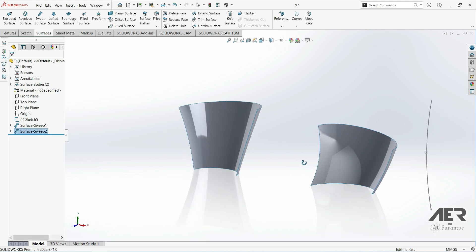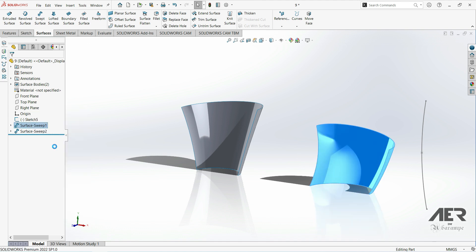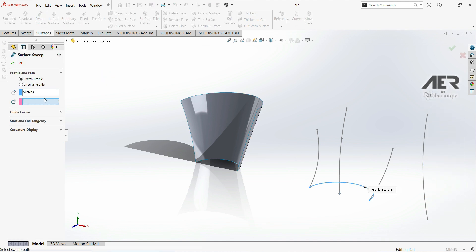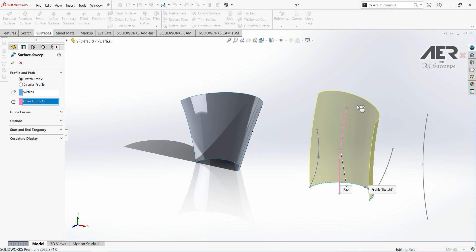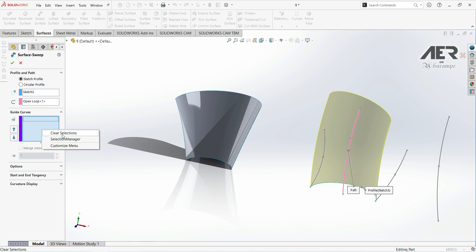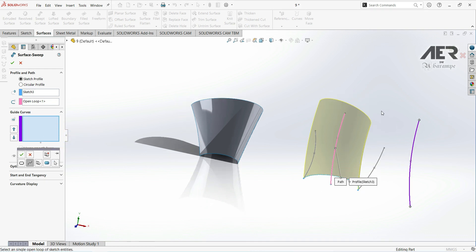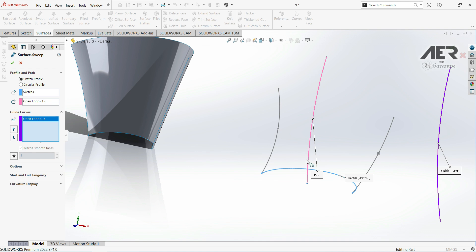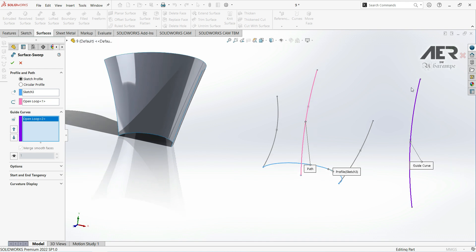Let's click OK and delete Surface Sweep 1. Now we will try using this profile, this path, and a different spline as a guide curve. In Sweep Surface, we choose the profile, choose the path, click OK, then open Guide Curves, right-click, Selection Manager, choose this spline — but this doesn't work either. This is because guide curves have to be connected to the profile. As we can see from the previous example, those guide curves were connected to the profile, while the path does not need to be connected. But guide curves must be connected to the profile in order to work in Sweep Surface.